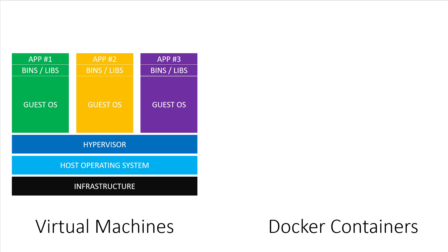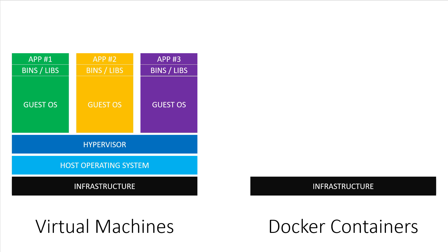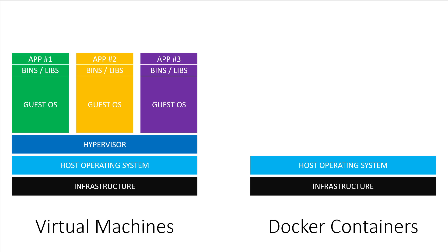Now let's compare that to Docker containers. Docker containers aren't magic bullets. We still need some type of infrastructure to run them. Like VMs, this could be your laptop or a server somewhere out there in the cloud. Then we have our host operating system. This could be anything you want that's capable of running Docker.